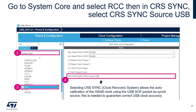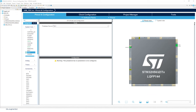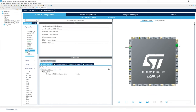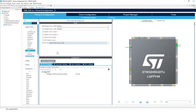We will now enable the CRS. The CRS Sync is the Clock Recovery System. Select CRS Sync source USB — this allows autocalibration of the HSI48 clock using the USB SOF (Start of Frame) packet as a synchronization source, which is needed to guarantee correct USB clock accuracy. Go to RCC, select CRS Sync, and set the CRS Sync source to USB.